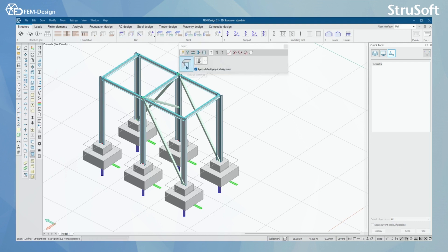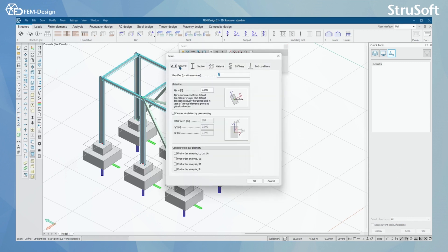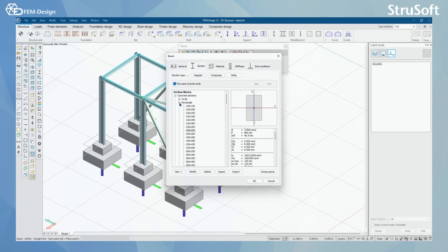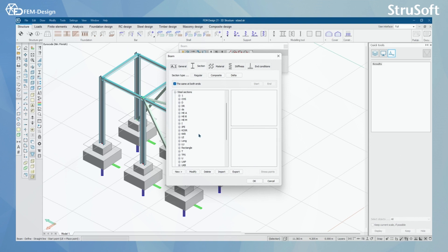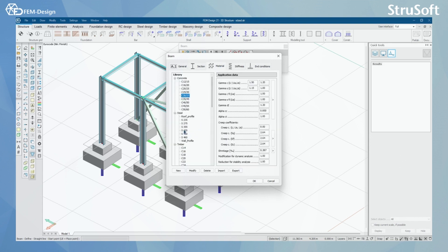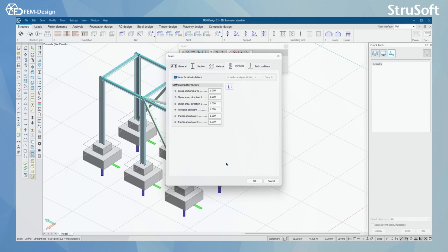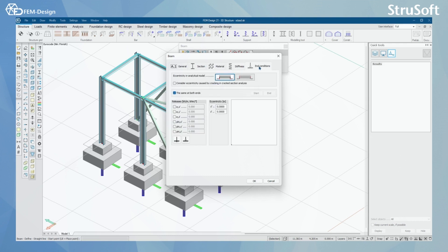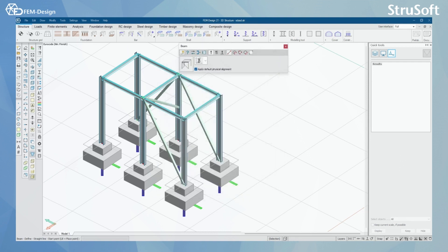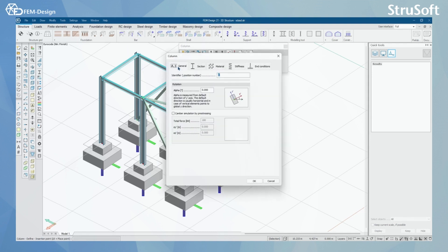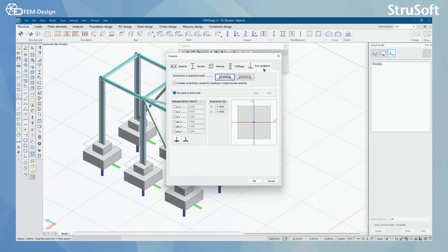By selecting a beam and its default settings, I can set up the correct starting parameters. Starting from the general tab to section, here I can see steel sections. In the material tab I can see different steel materials and application data. I can also modify the stiffness factor for that beam and set the correct end conditions. Properties for columns are almost the same as for beams — I have the same tabs to set the correct parameters.